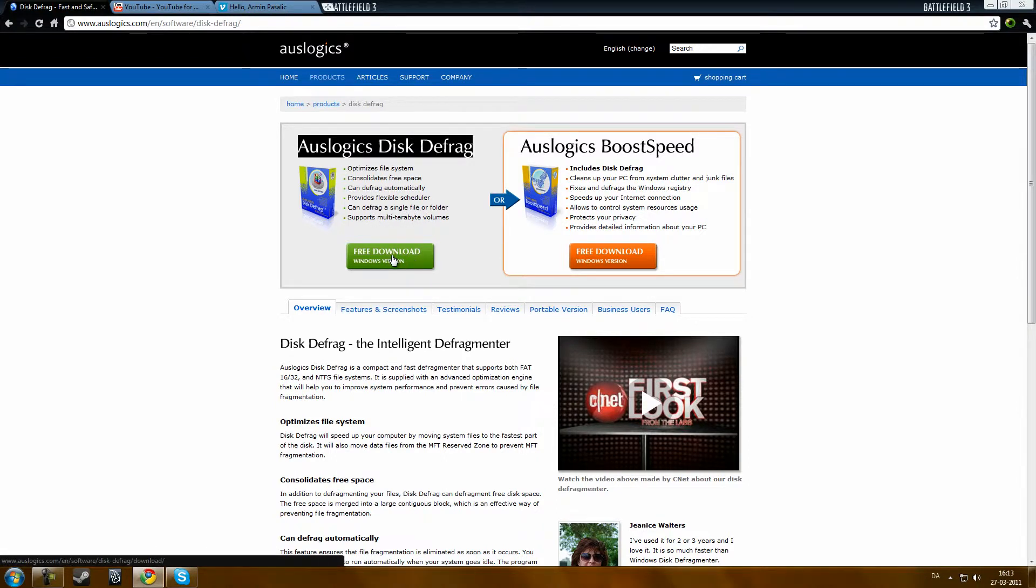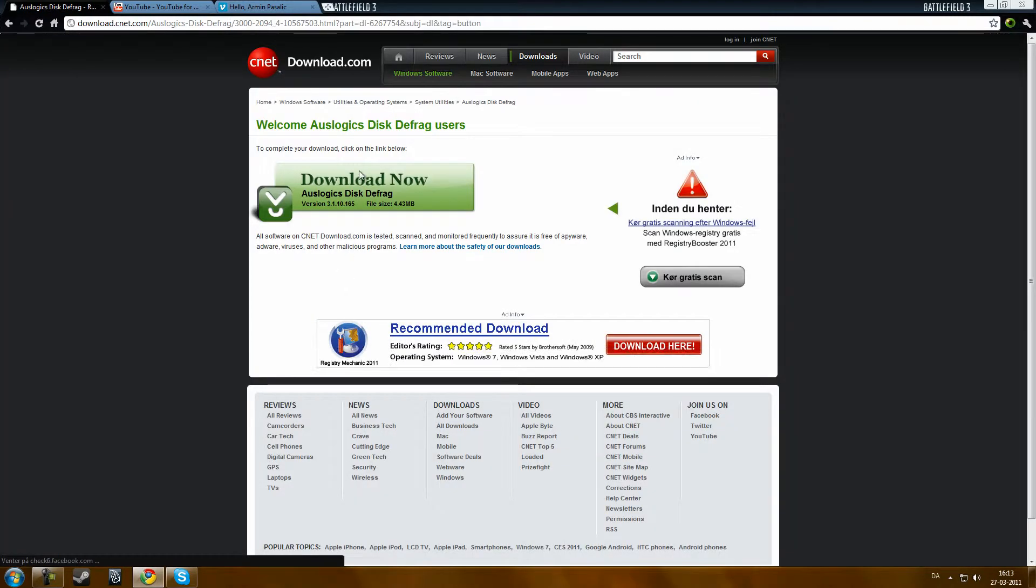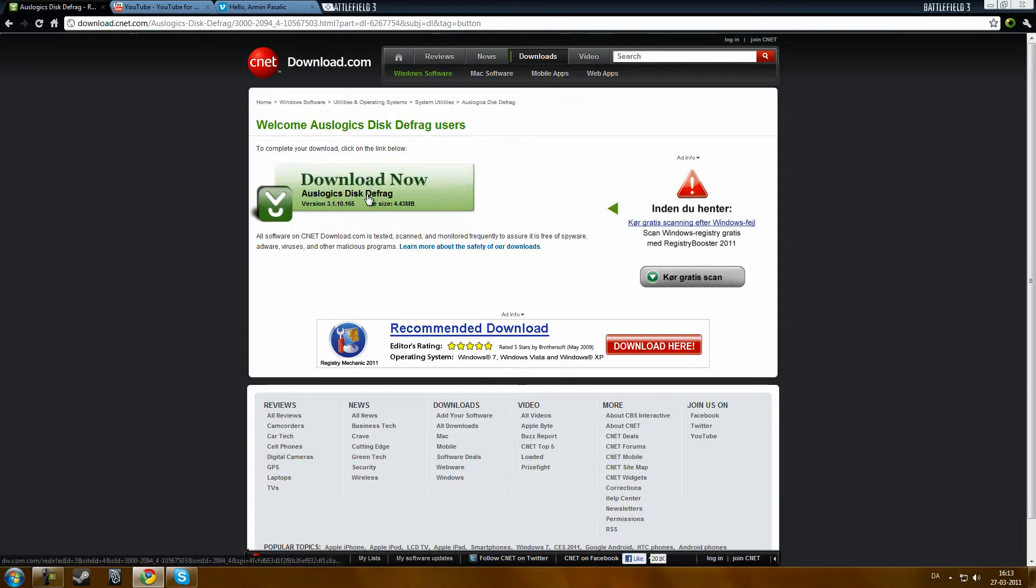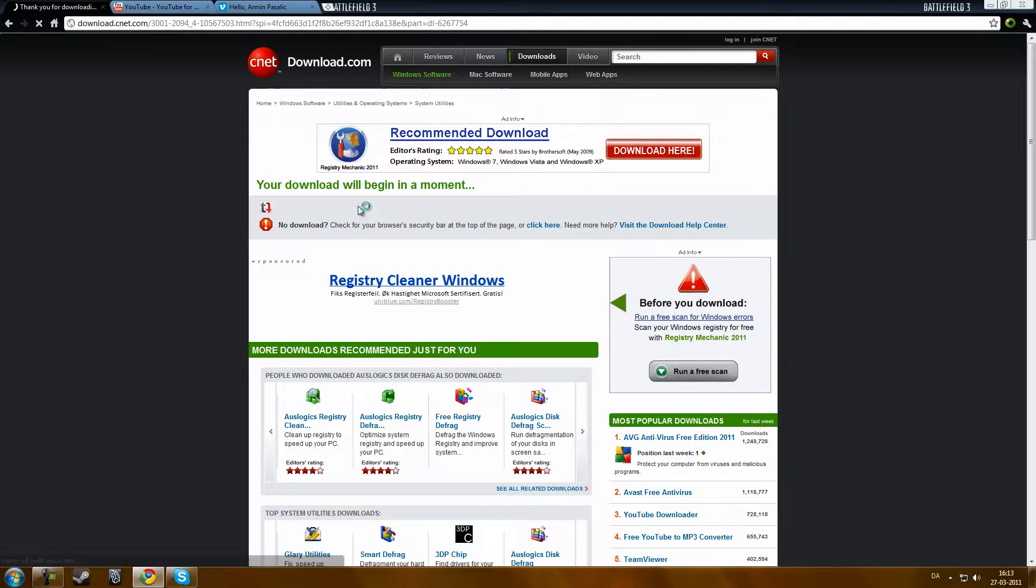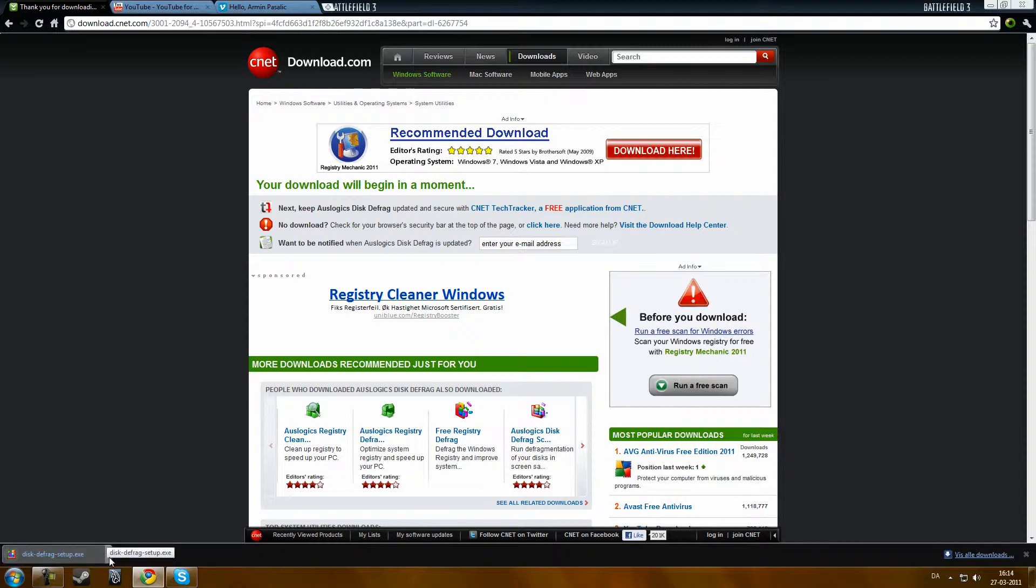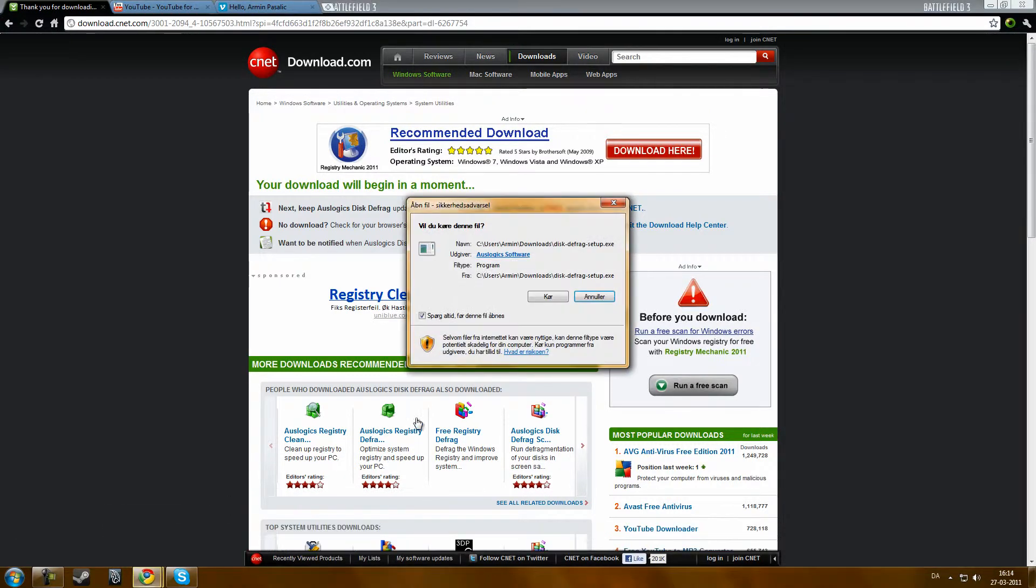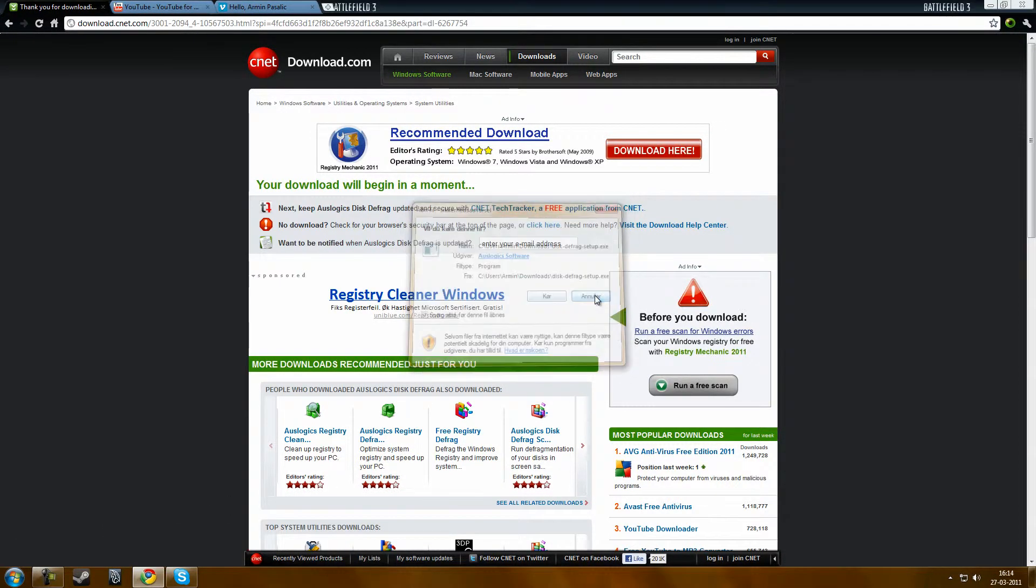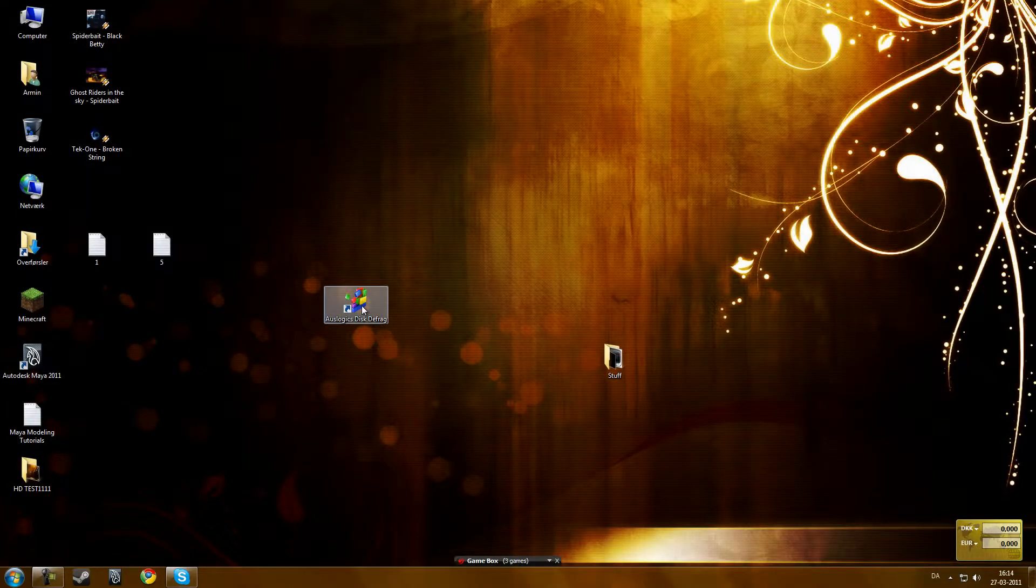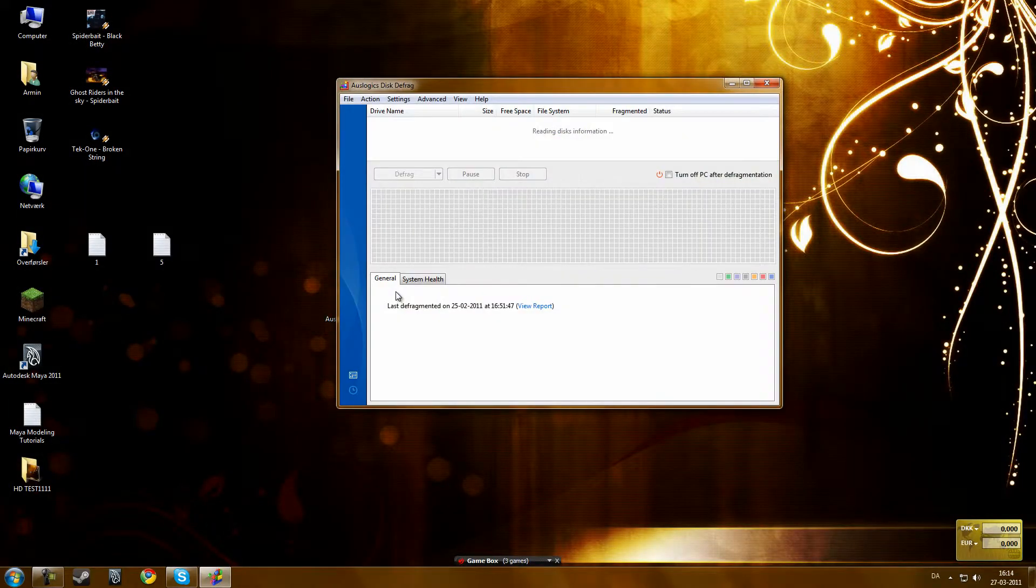Just click free download, you don't need to type in your email, just go to the download section of CNET. So here you get it. You just open it and I have it already installed. Let's launch it and look at it.